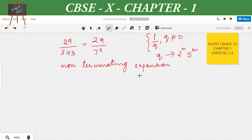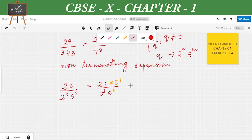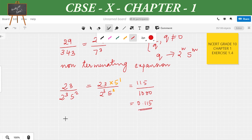Another question from the NCERT textbook: 23/(2³ × 5³). We write the equivalent fraction so that the denominator is a power of 10. Multiplying numerator and denominator appropriately, the fraction becomes (23 × 5)/(2³ × 5³), giving us 115/10³ = 115/1000. So the decimal expansion is 0.115, which is a terminating expansion.